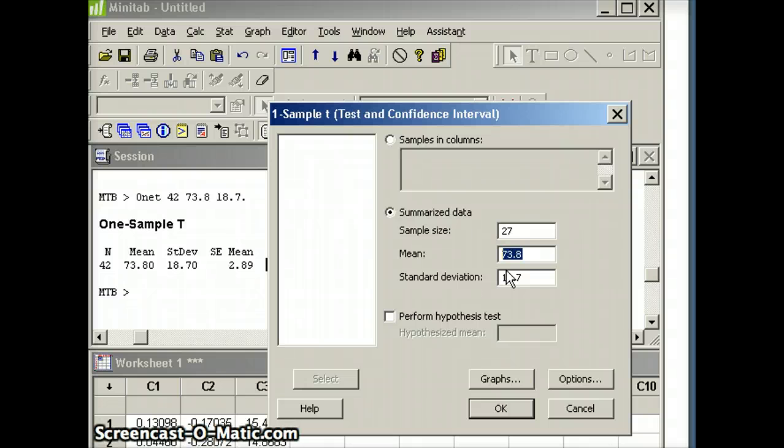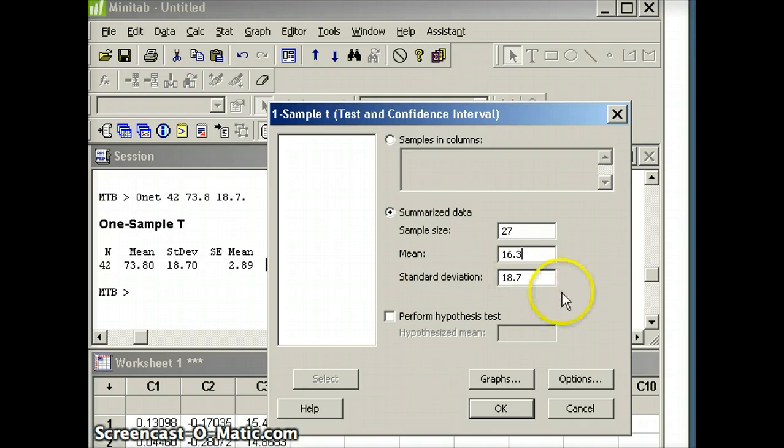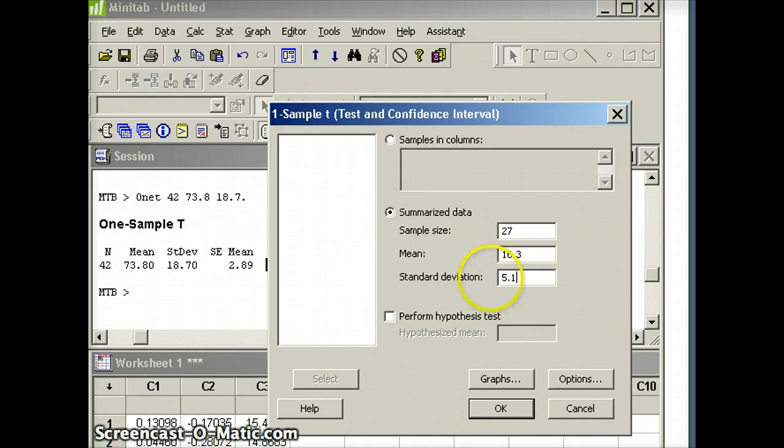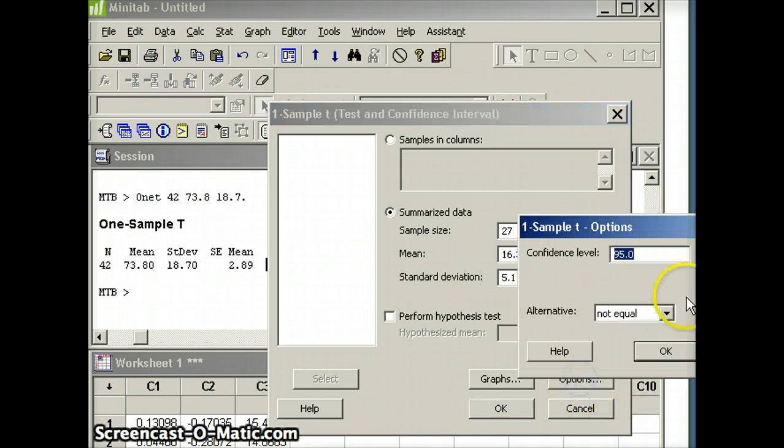The standard deviation is 5.1. Once we've done that, next we're going to go to options.